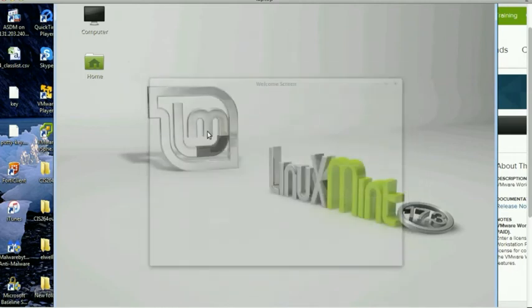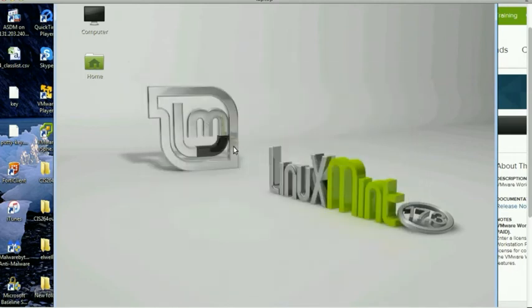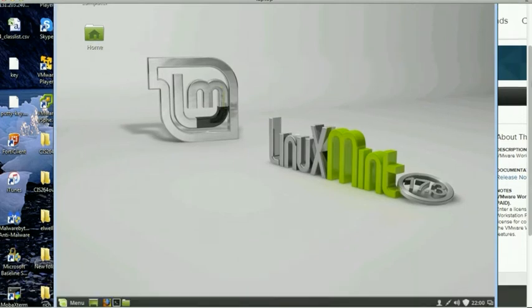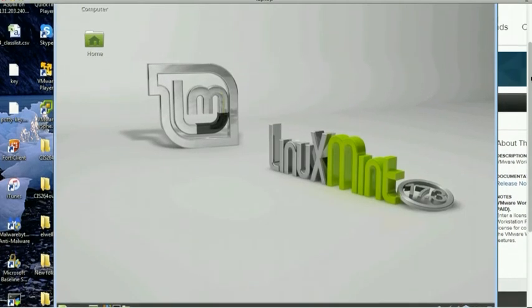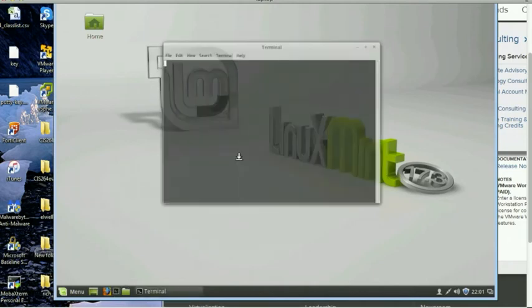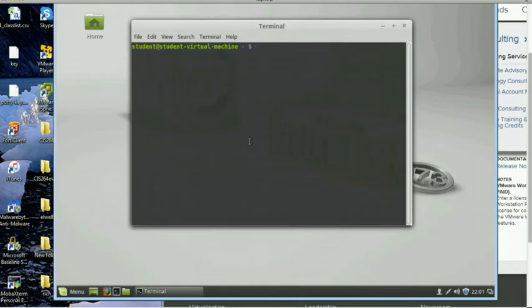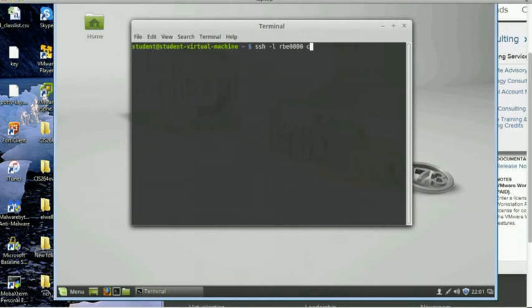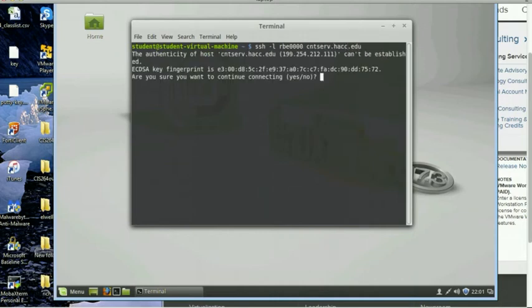So now you're into the Linux VM and basically the only things you need to know about this Linux VM for right now are click here to get the terminal. And once you get the terminal, you're going to basically just be connecting to our class server. And hopefully that'll work.